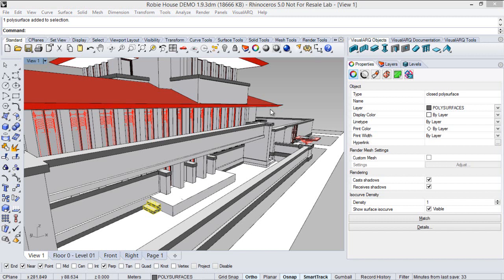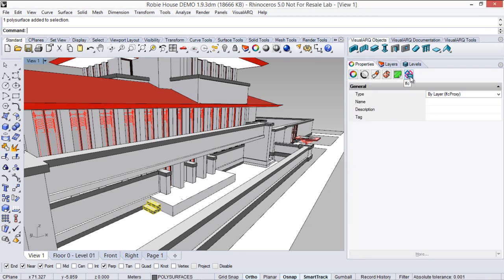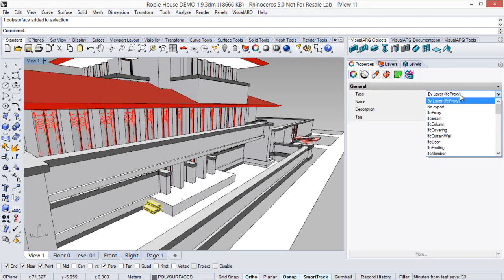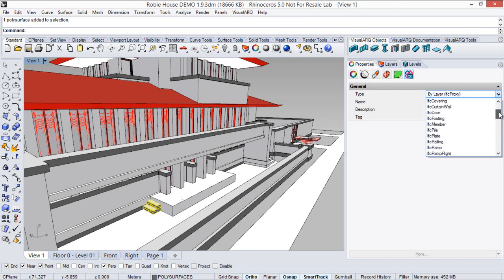But VisualARQ allows you to assign IFC information also to Rhino geometry. In this case, for example, we've got this polysurface selected, and we can assign IFC information from this icon we've got over here.